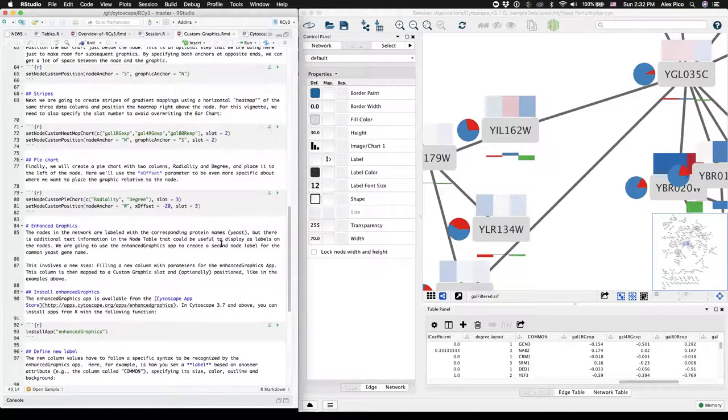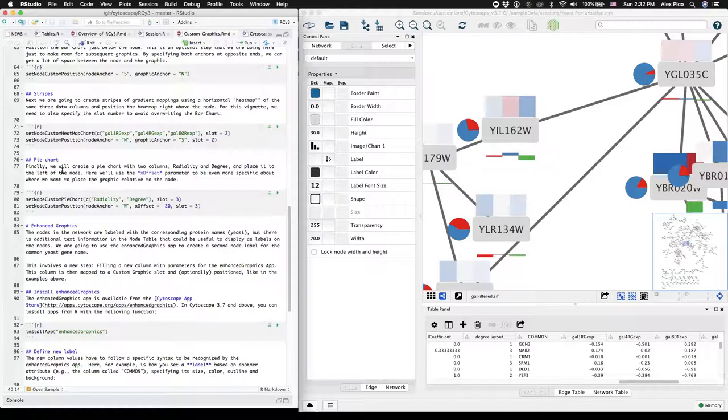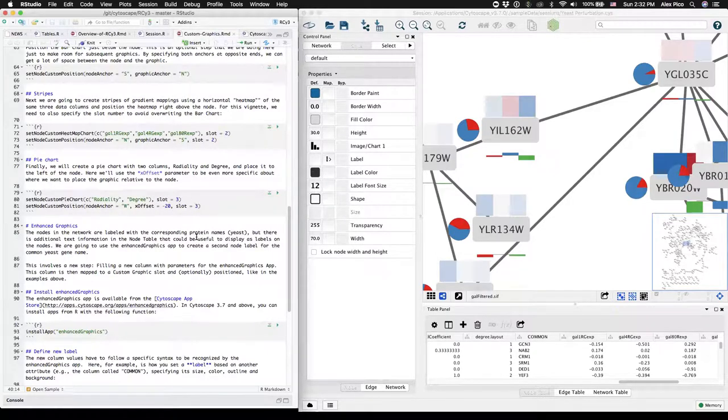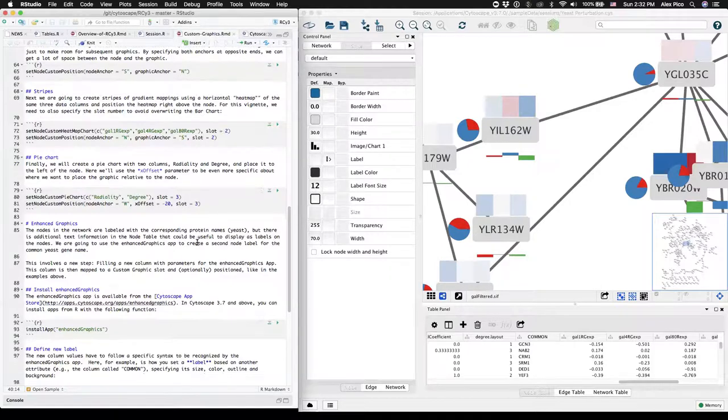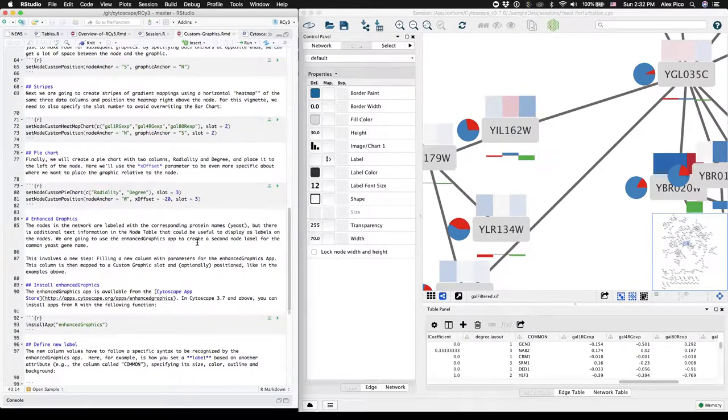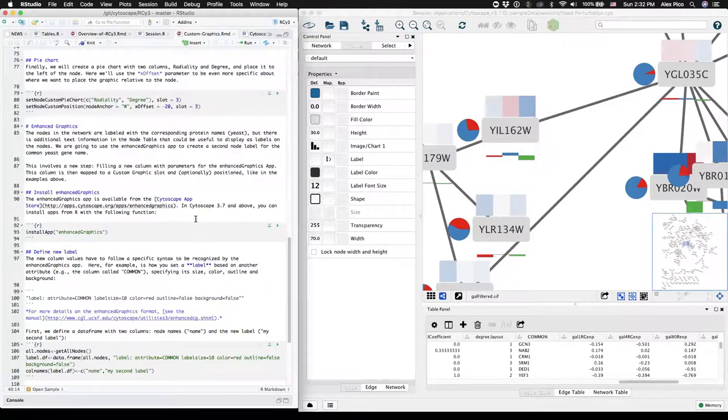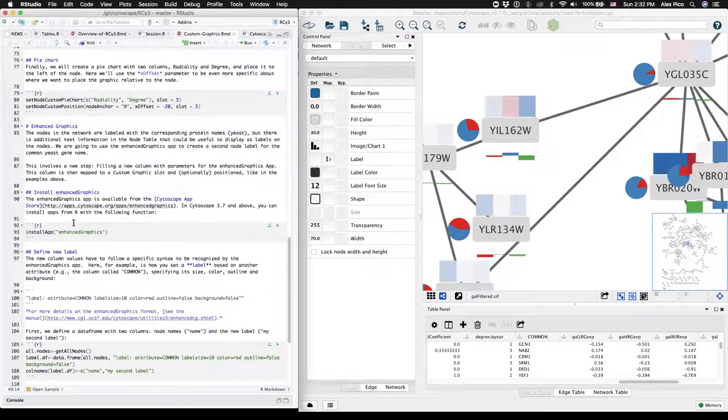Now there's also line charts and other types of custom graphics that you can find in the same category, but we're now going to switch to text labels, secondary text labels. For that, we need an app called Enhanced Graphics. You can install that app in 3.7 and above with this single command.